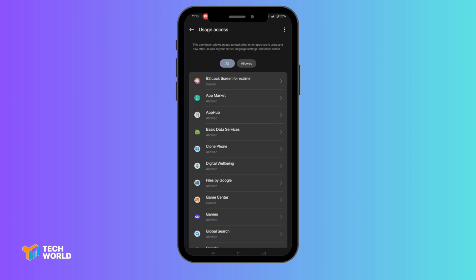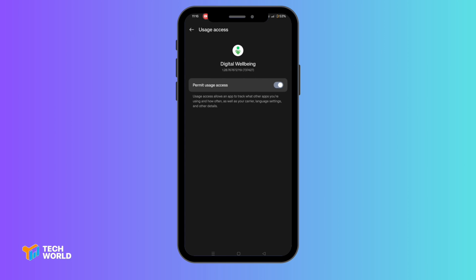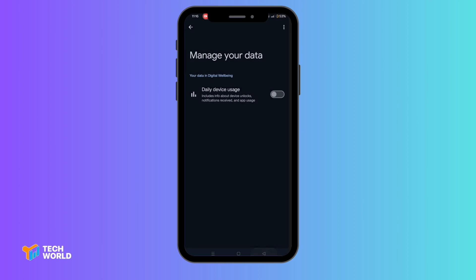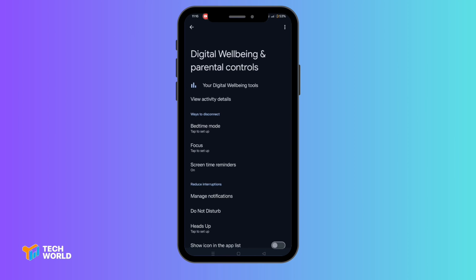Now select digital well-being, then toggle this off too. Go back to the main digital well-being and parental control section. And as you can see, there is no data or app usage available here. And that's it — no more screen restrictions.